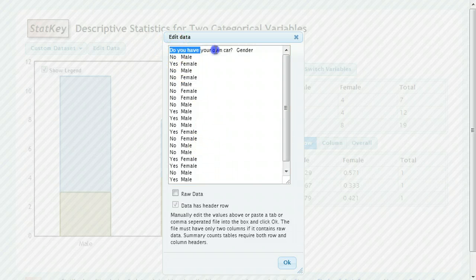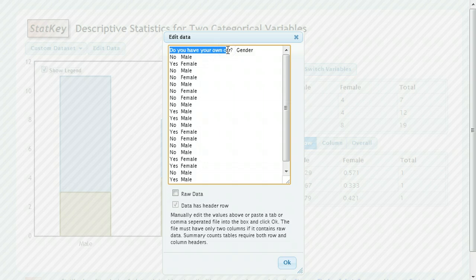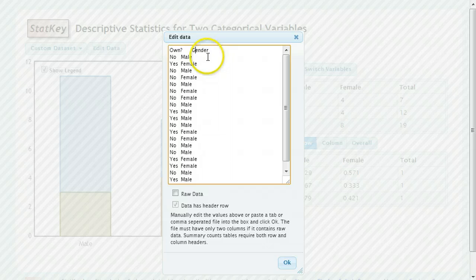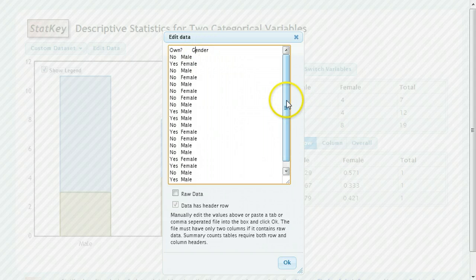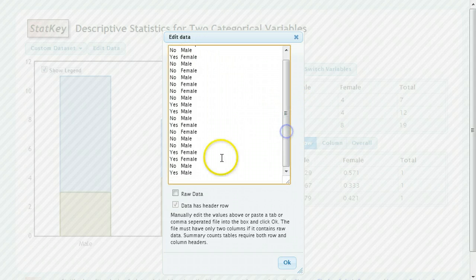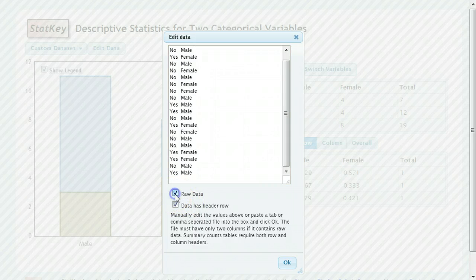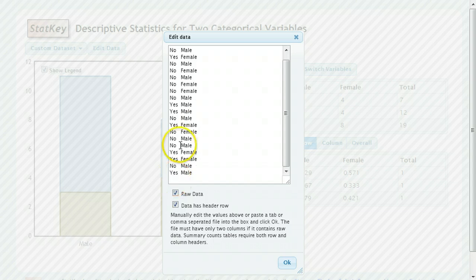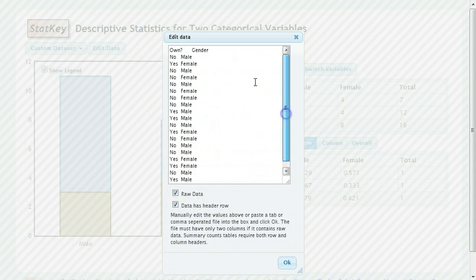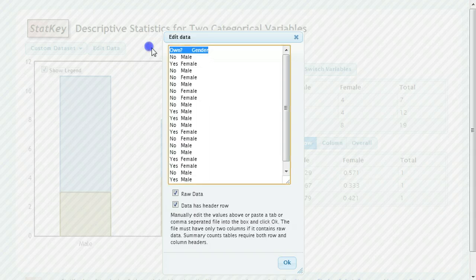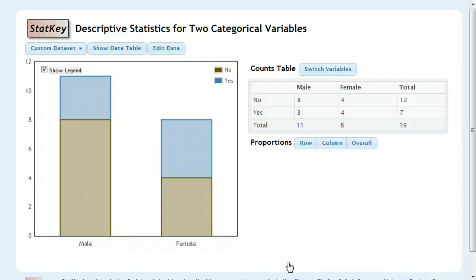So I'm going to do the same thing I did with the titles before. Own and then gender are my one word titles. And then I have all of my data here. And the most important thing I have to do is check raw data. So checking raw data means it's going to come in this format. The header row means that I have titles up here, which I do. So I'm going to leave that checked.